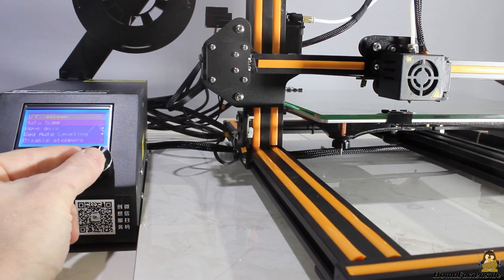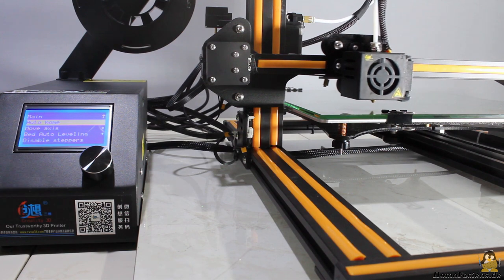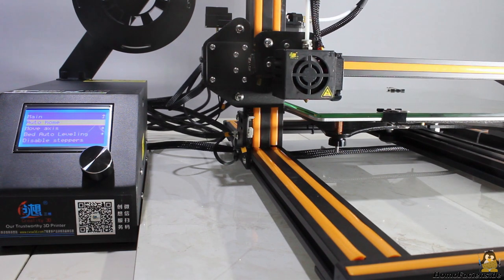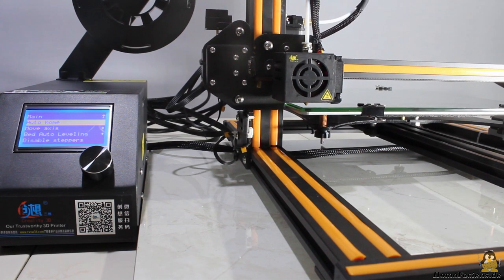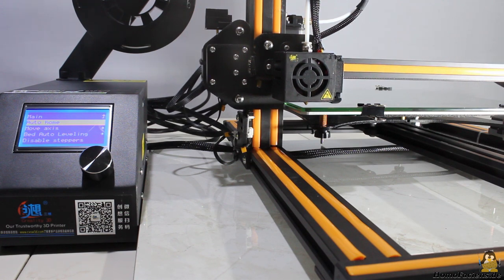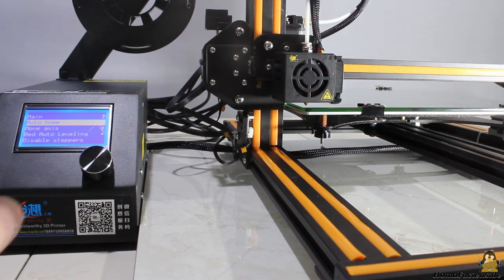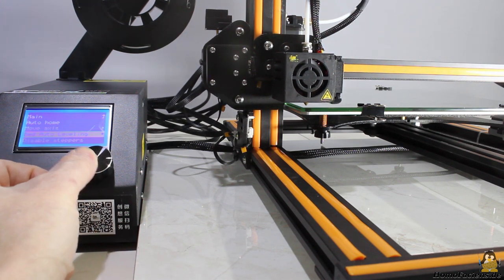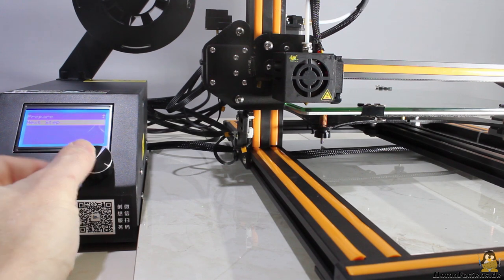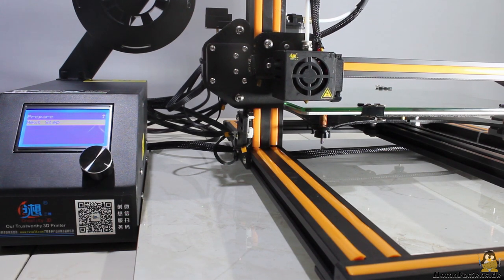After another homing of the printer you can level the build plate. With the printer menu you can automatically drive the print head to the four mounts of the build plate, which simplifies the leveling procedure clearly.